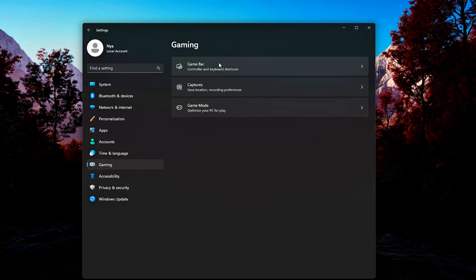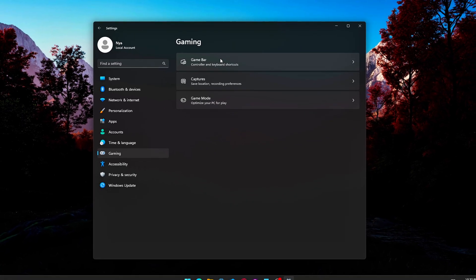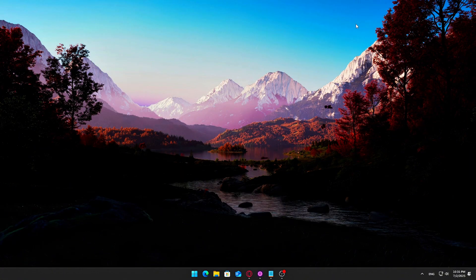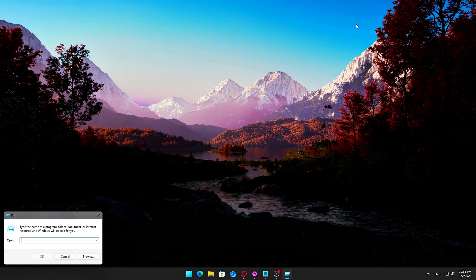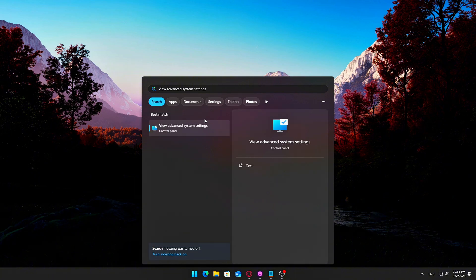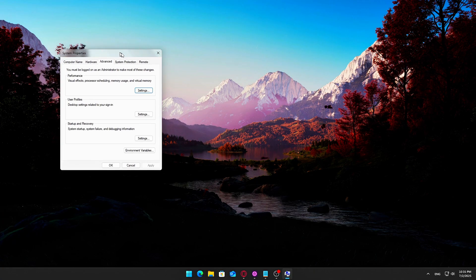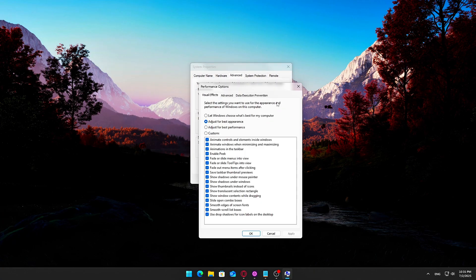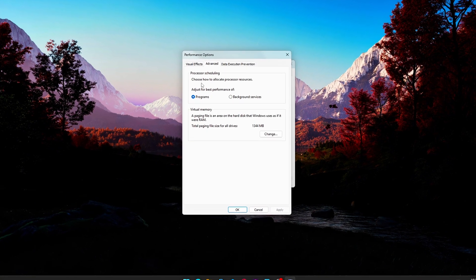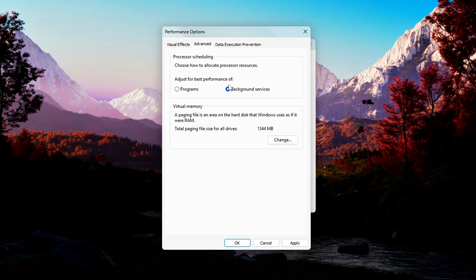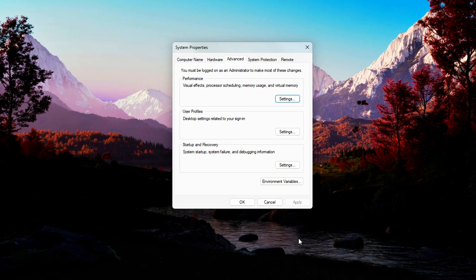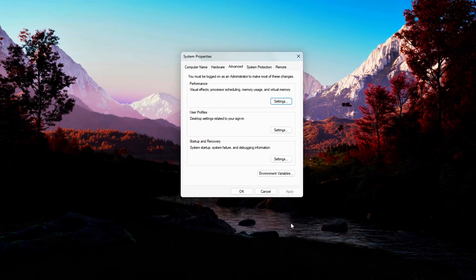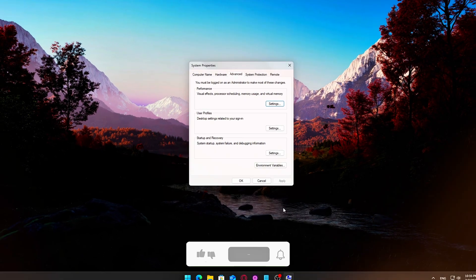Unique Tweak 2: Set processor scheduling for best performance of programs. This one's simple but effective. Open the Start menu, type View Advanced System Settings, click it. Under the Performance section, click Settings. Go to the Advanced tab. Under Processor Scheduling, make sure it's set to Programs, not Background Services. Click Apply, then OK. This setting prioritizes foreground apps, like your game, so Windows doesn't unnecessarily juggle resources for background tasks while you're gaming.